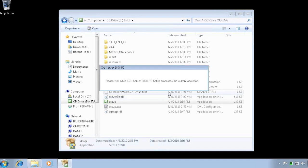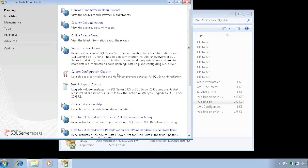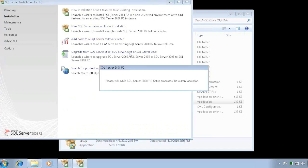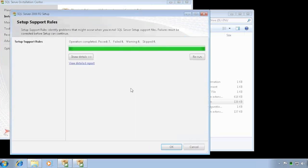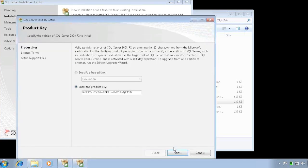SQL Server installation of the Management Studio is quite complex — it goes through many different things. Basically you click on installation and say you want a new installation or add features to an existing one. The Management Studio from 2008 can actually manage SQL Server 2005, 2008, and 2008 R2, so there's no reason to install a Management Studio that matches the SQL Server version. You can use the latest one if you have a license to it.